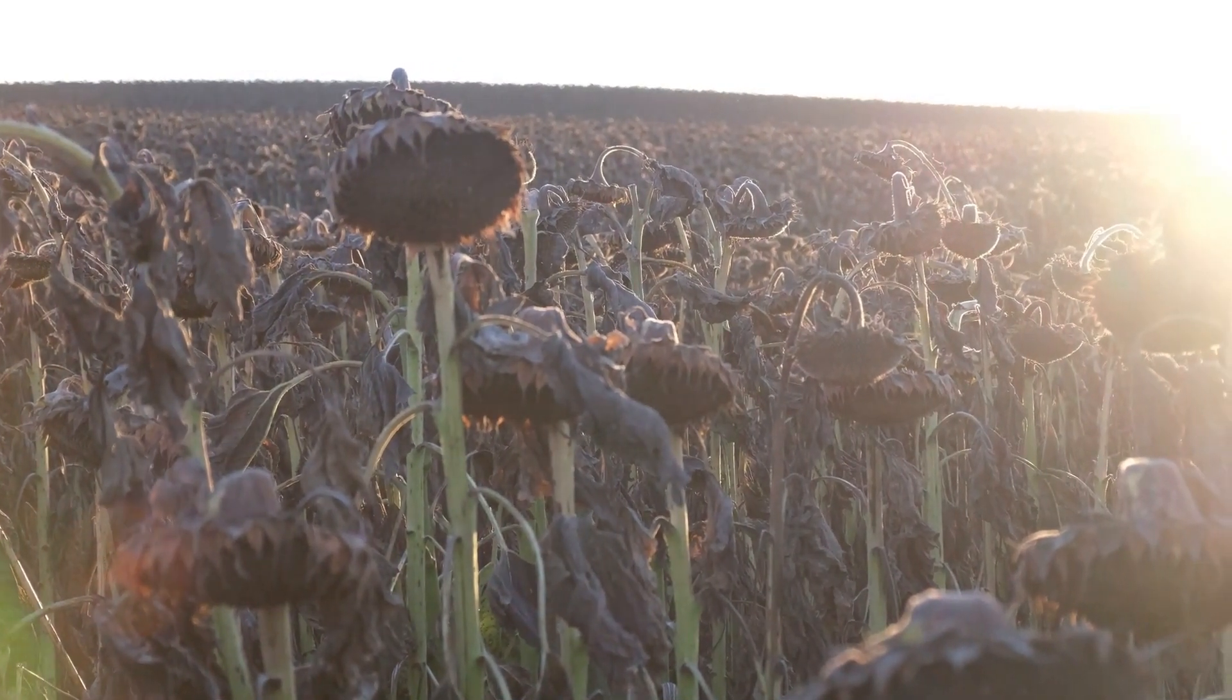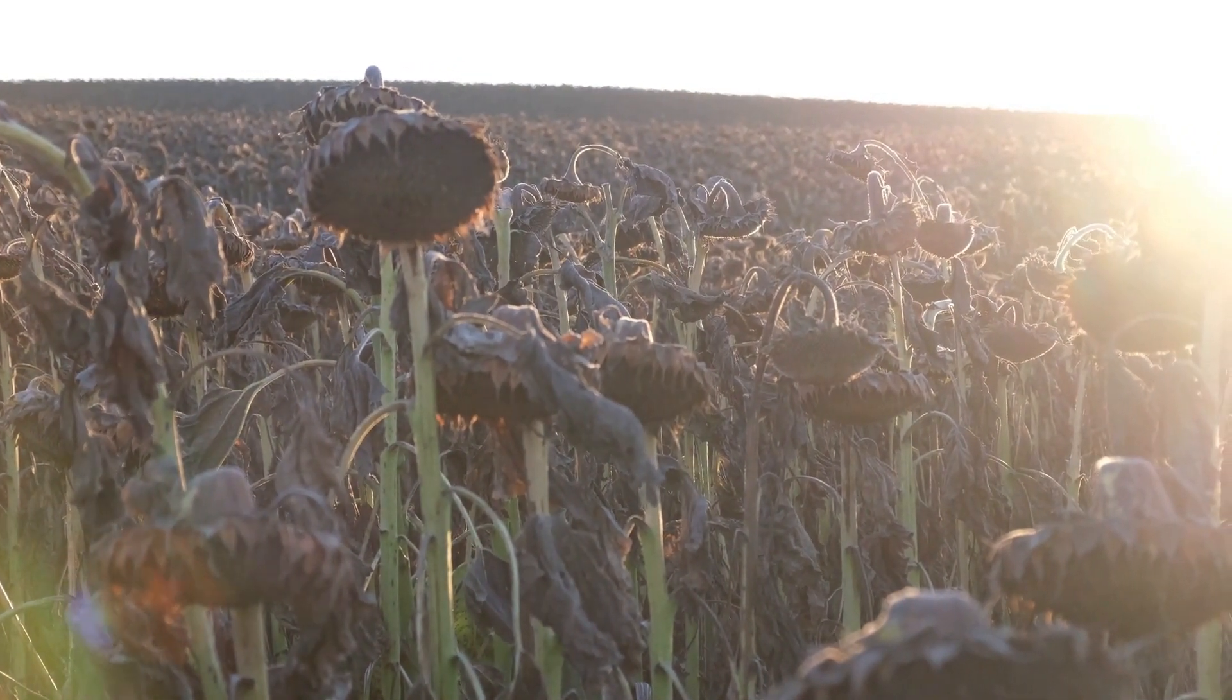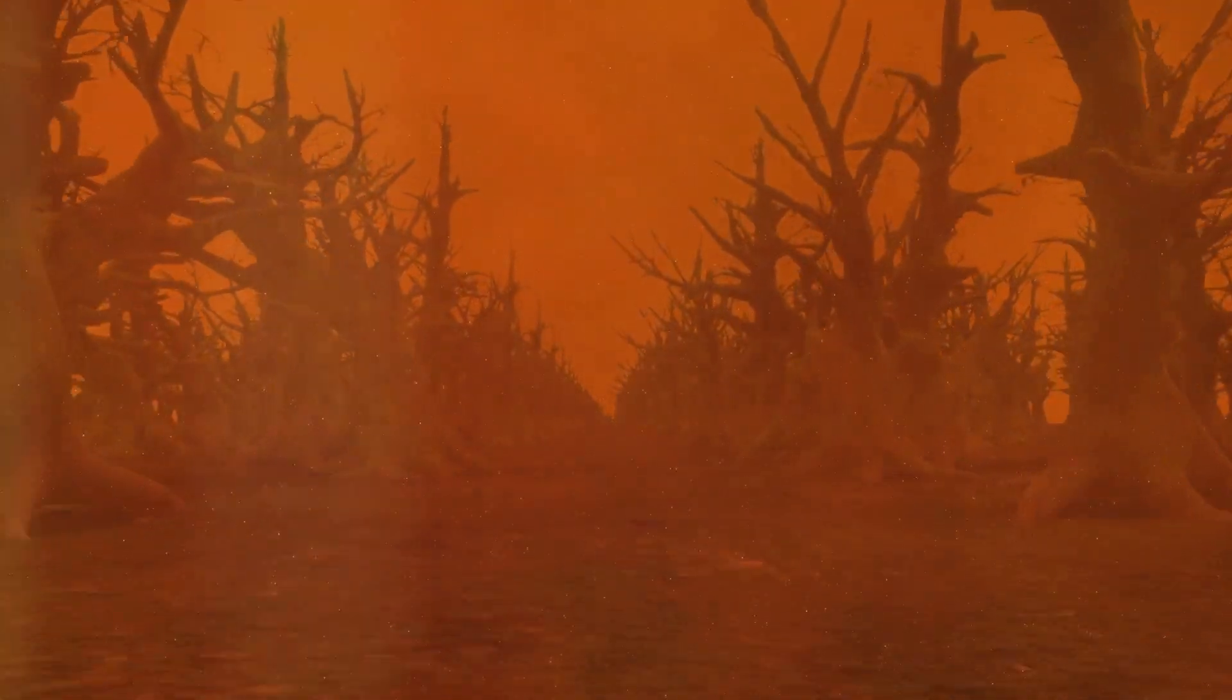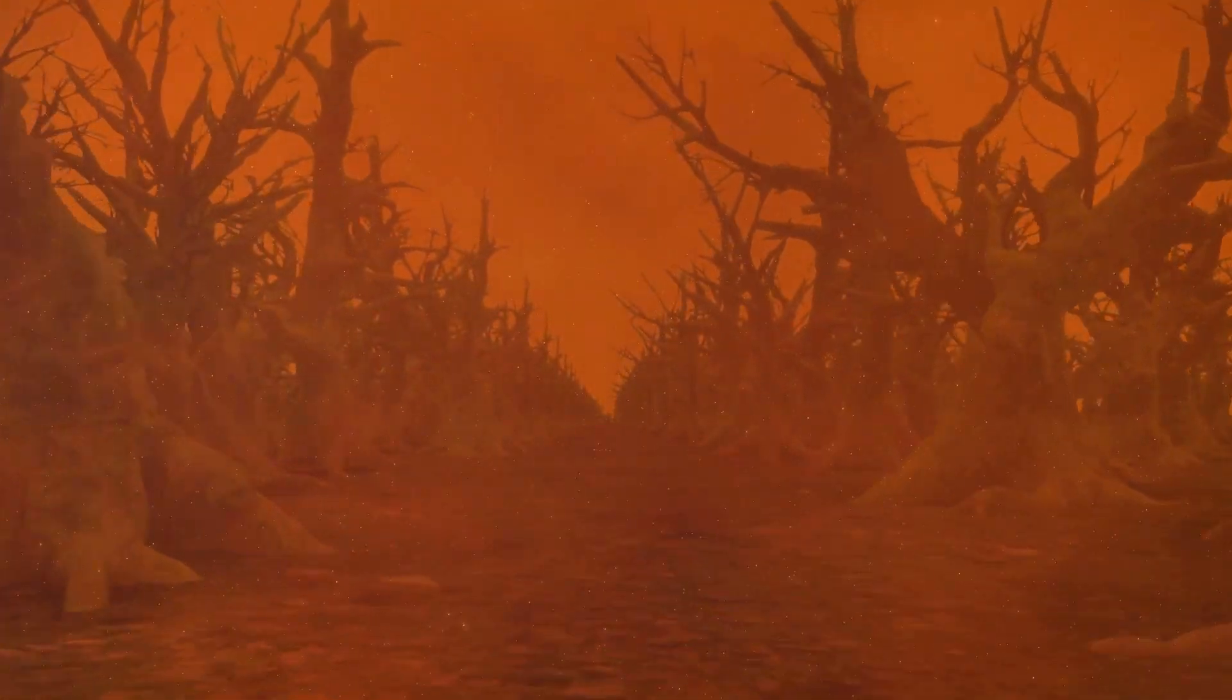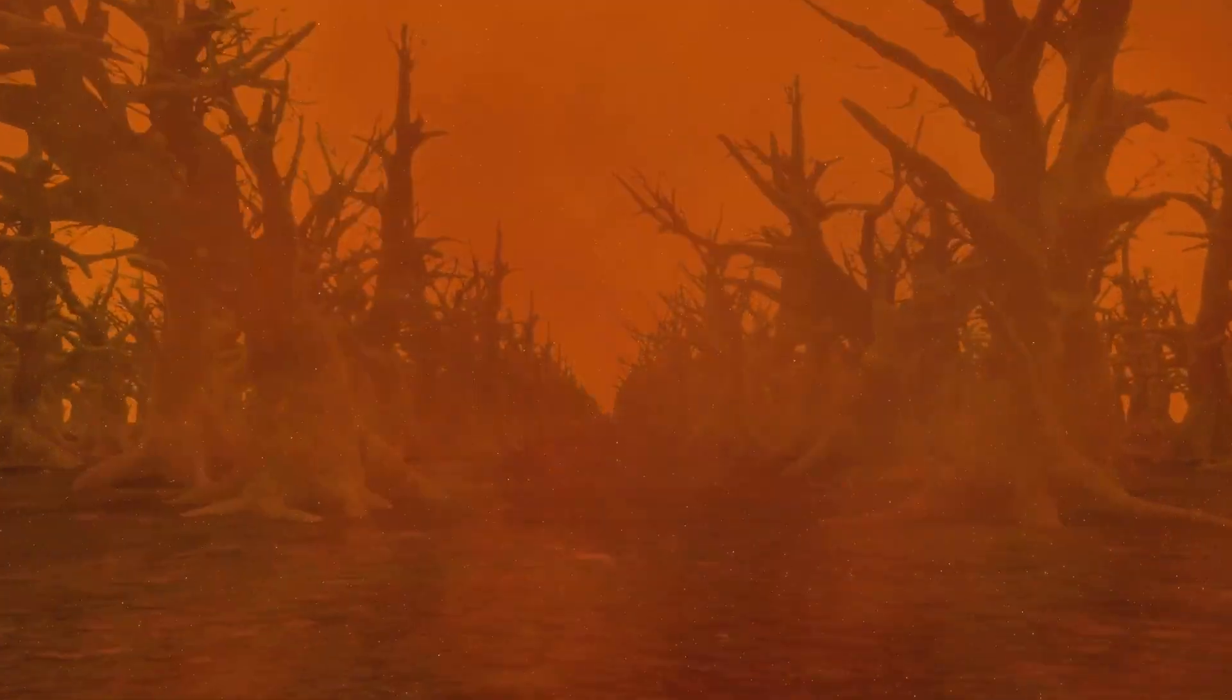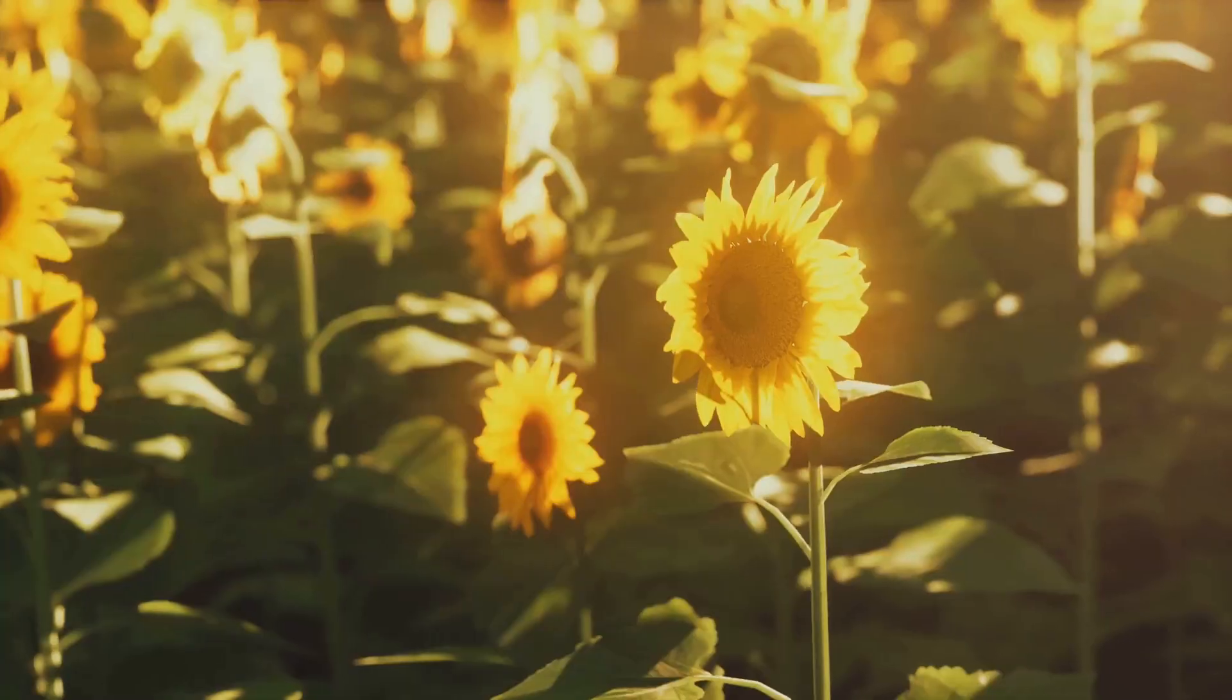Soon, herbivorous creatures would follow, their food sources gone, and eventually the carnivorous predators that rely on herbivores for their meals would also starve. The entire food chain, a delicate balance honed over billions of years, would collapse.